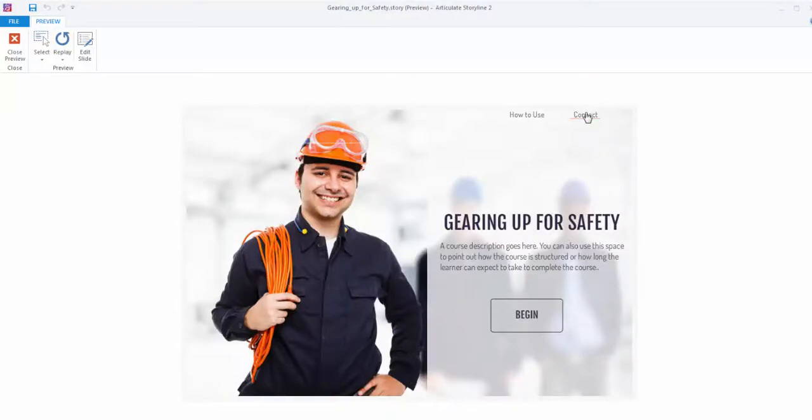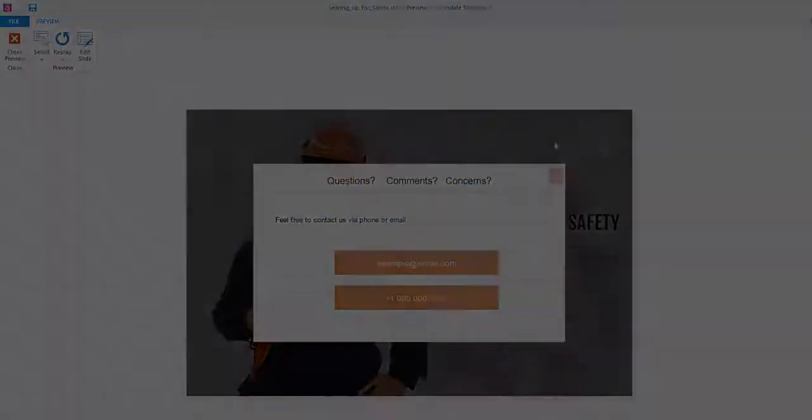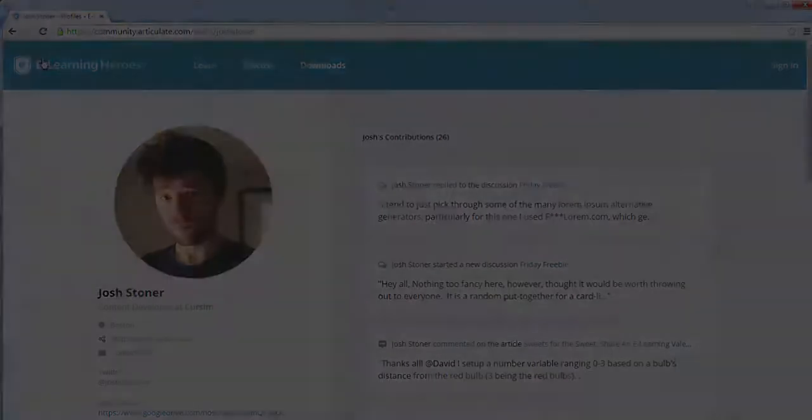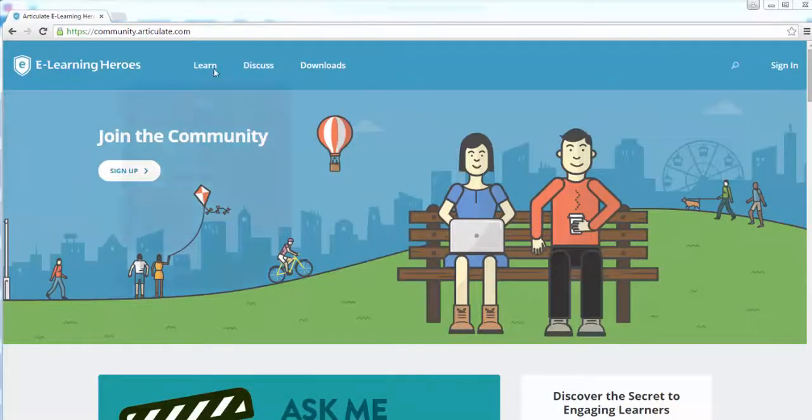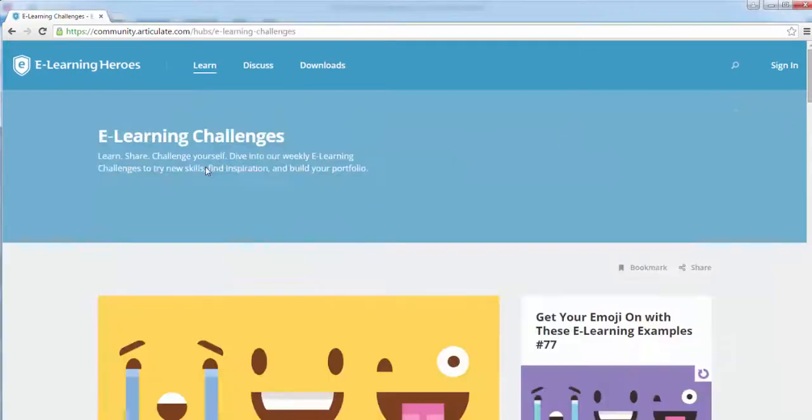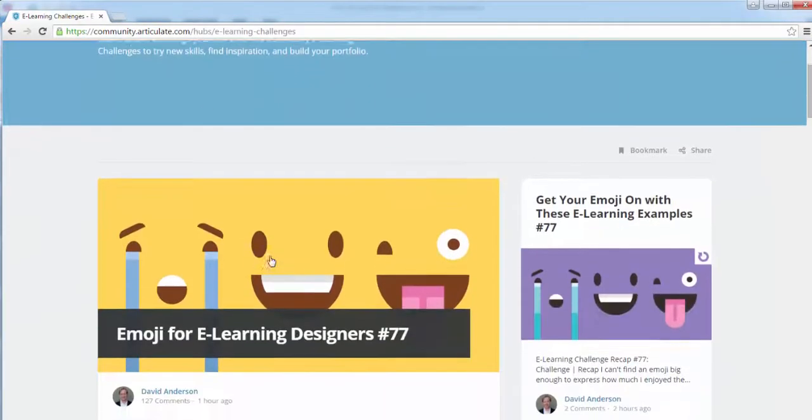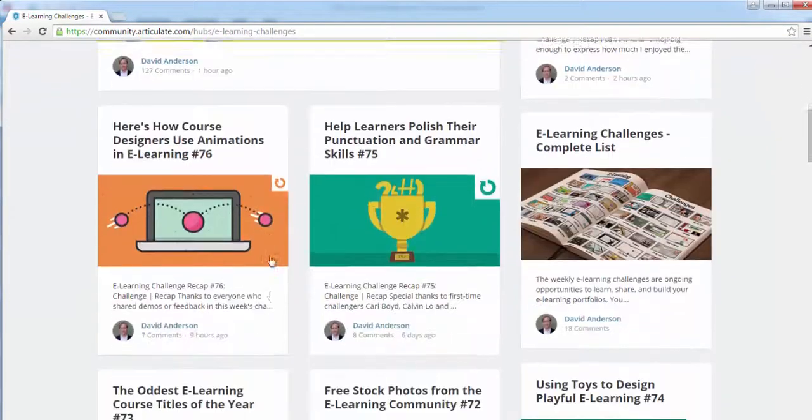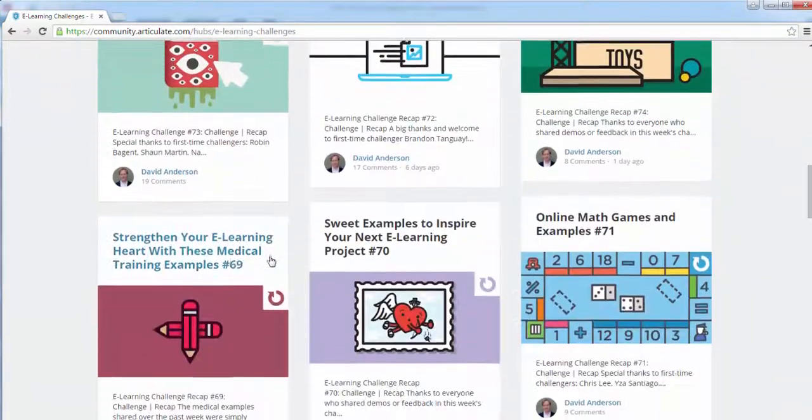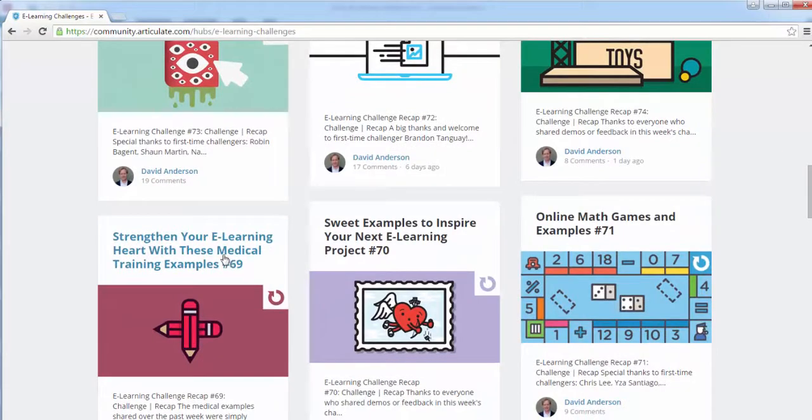I've got to give a big shout out to eLearning hero Josh Stoner for being the inspiration behind this transformation. I'm using a medical themed template he shared with the community back in February for eLearning challenge number 69.